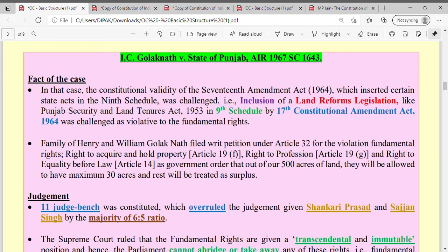Hello everyone. Welcome to the third lecture of the Doctrine of Basic Structure. In today's lecture, we are going to deal with the case of Golaknath versus State of Punjab. This case came in 1967. Now let's move on to the facts of the case.